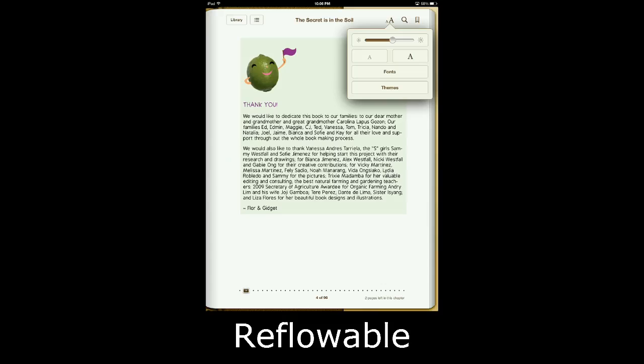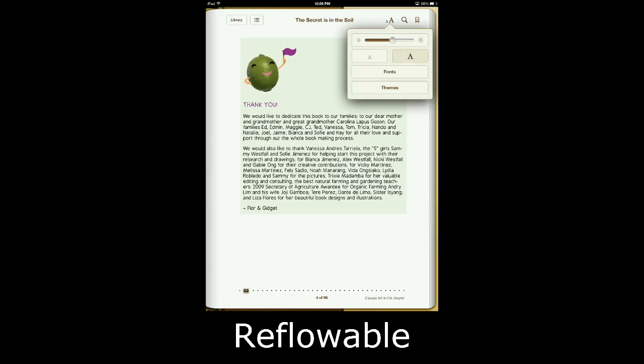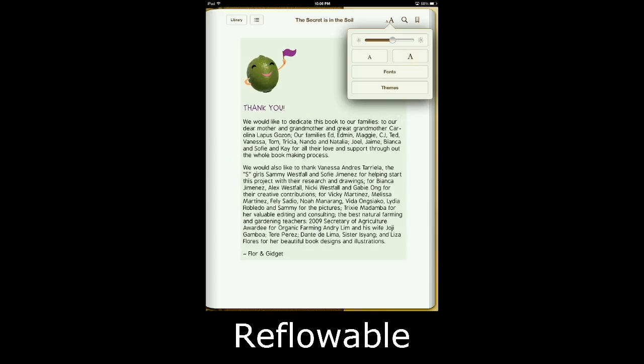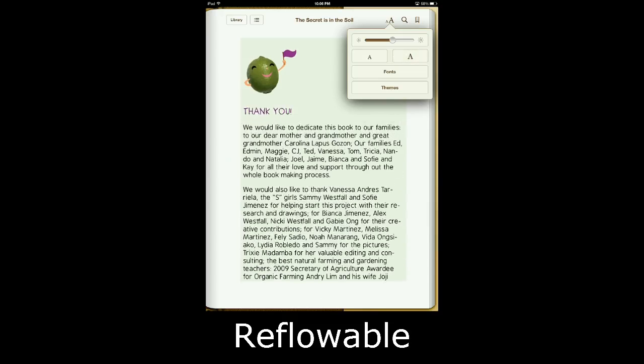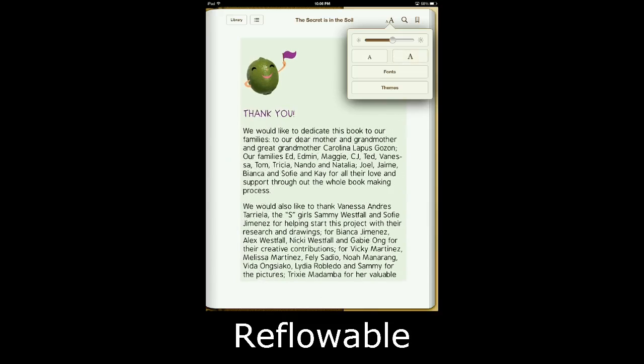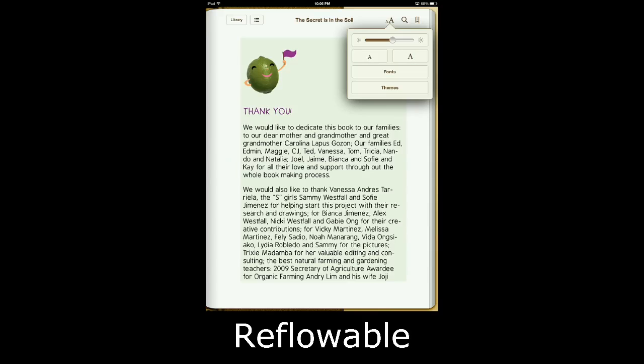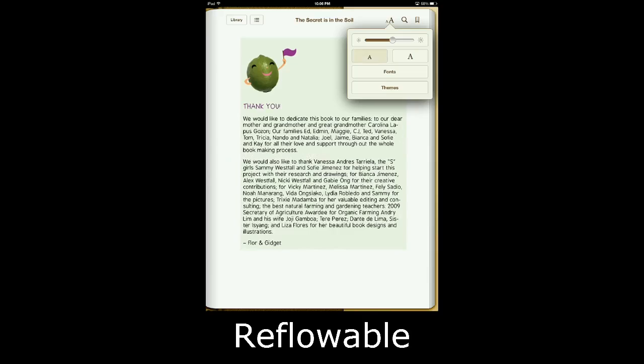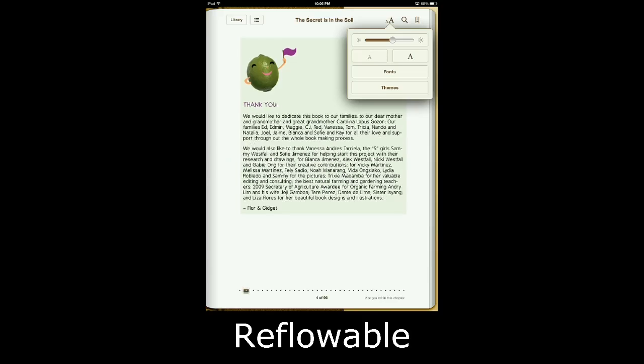And actually, we also have other options. You can increase the font size, and as we slowly do that, you can see the text adjusting to my screen size. And I can again decrease the font size. That's how the text works in reflowable layout.